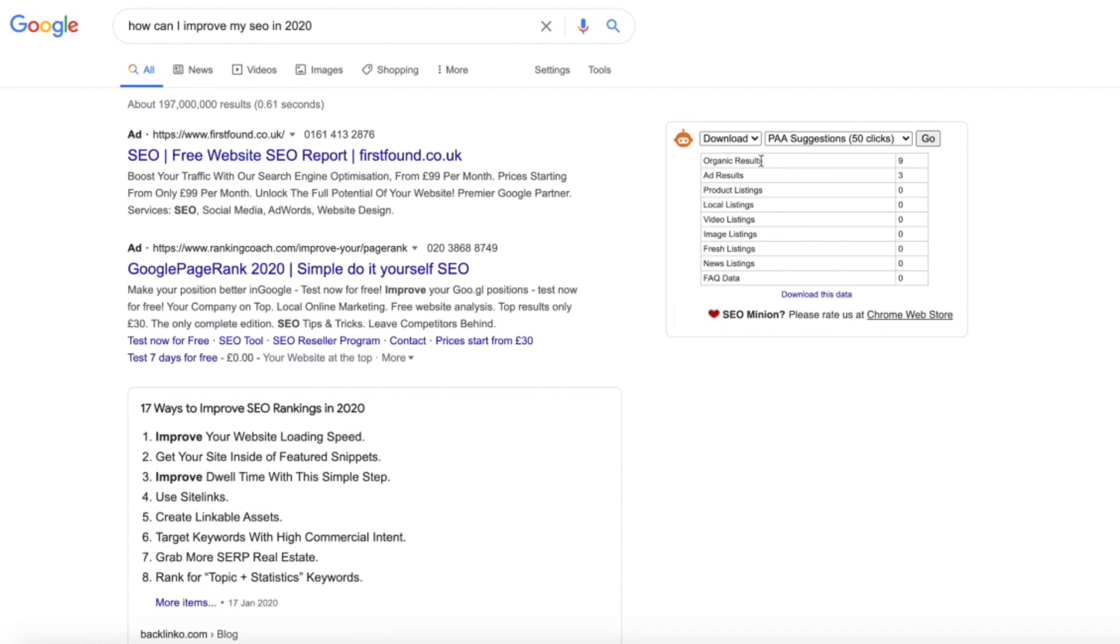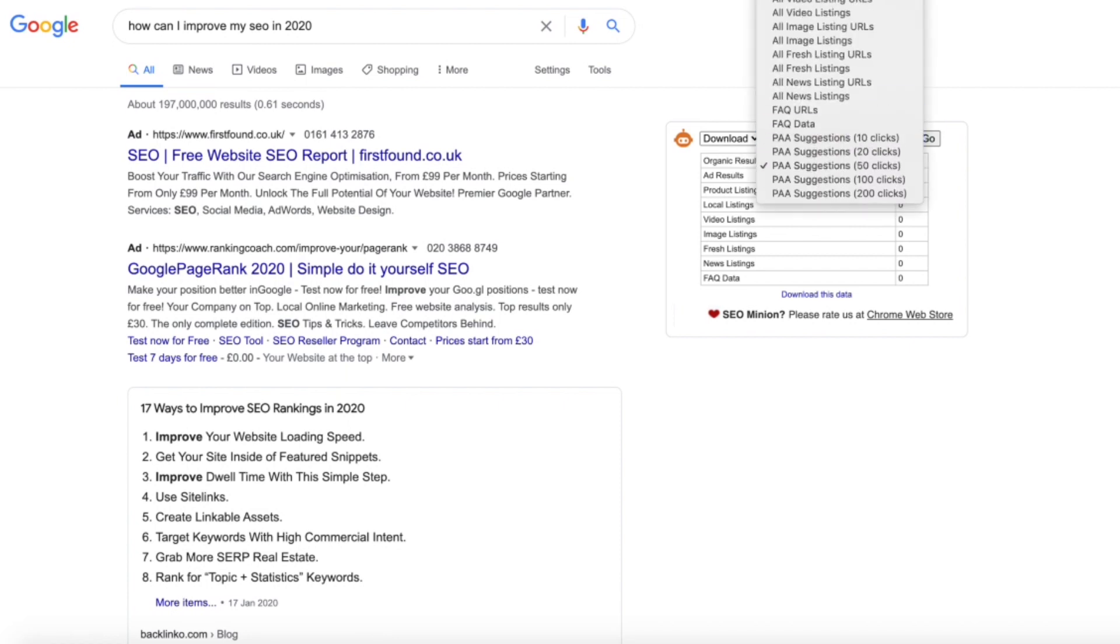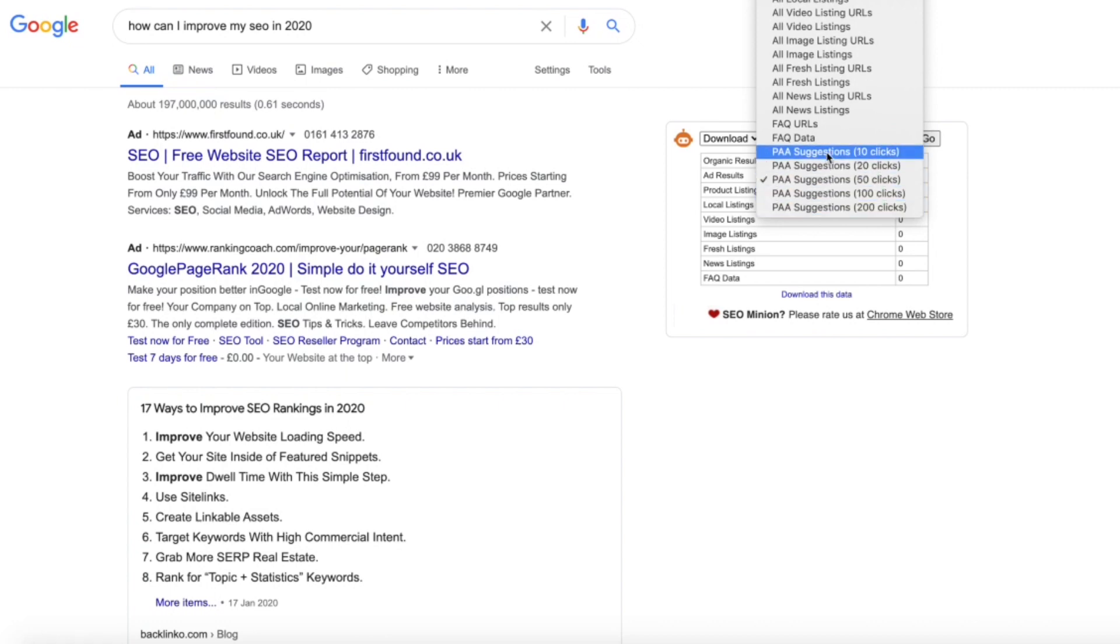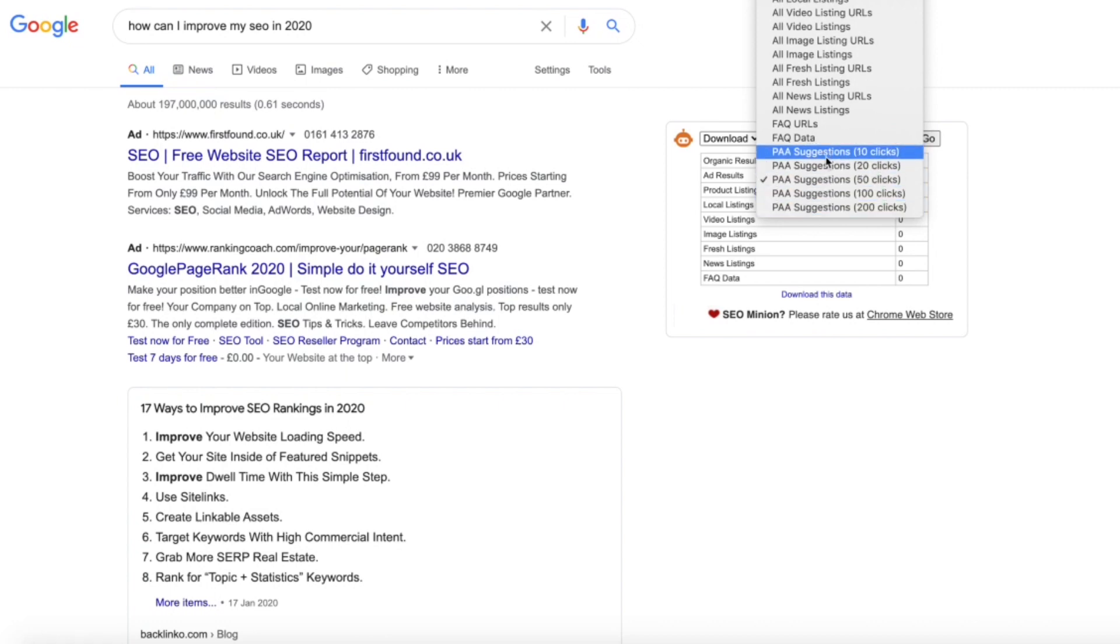The SEO Minion tool here is on the right hand side. You can see I've got these options here when I go on this drop down. Now these five options here are the ones you want to focus on.